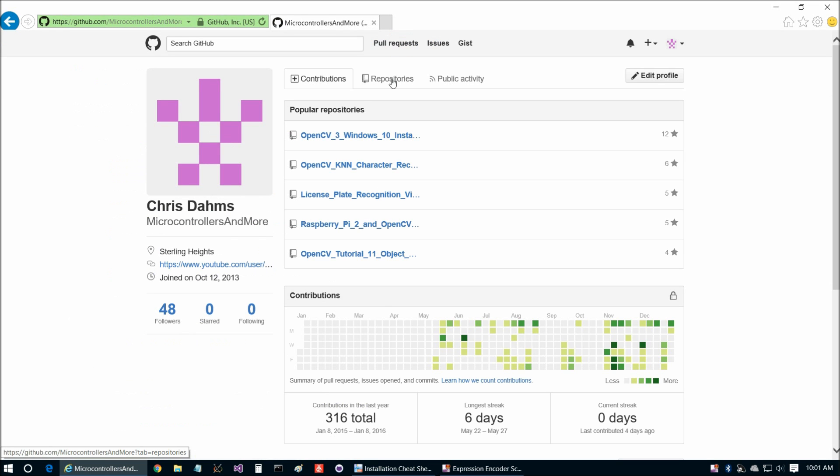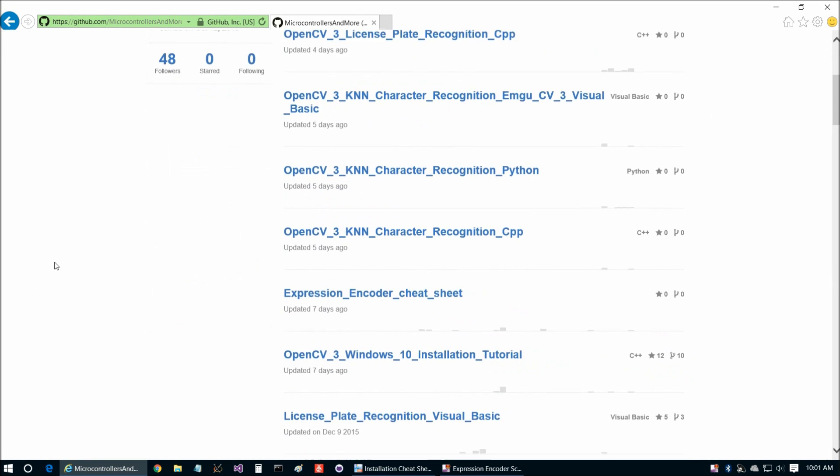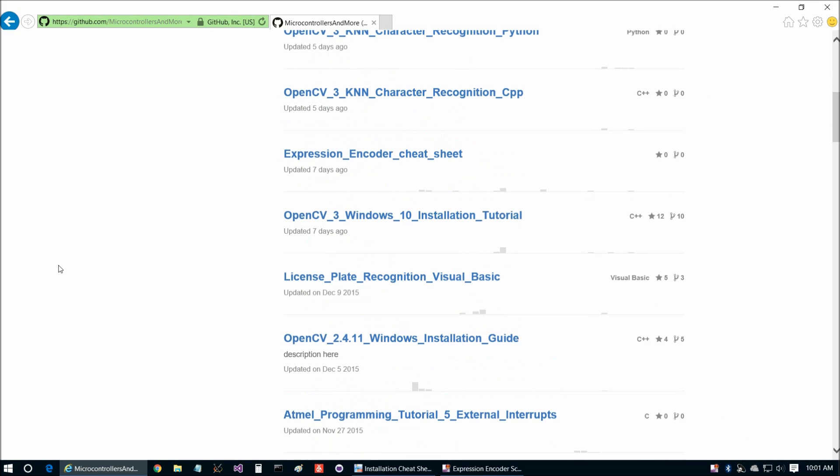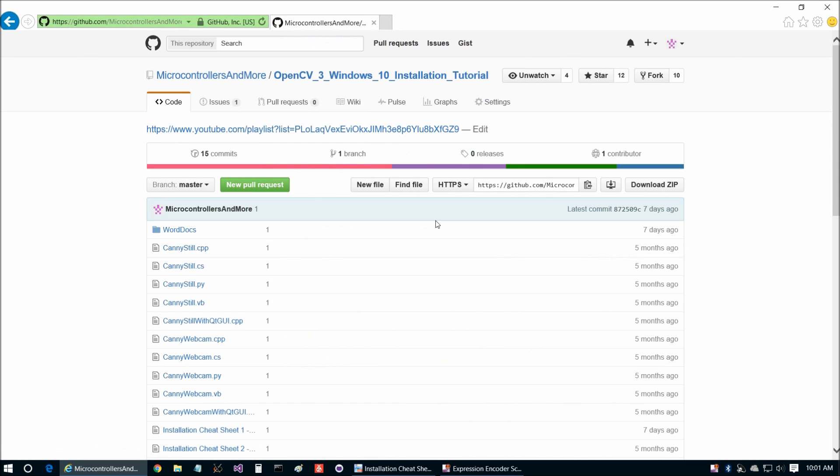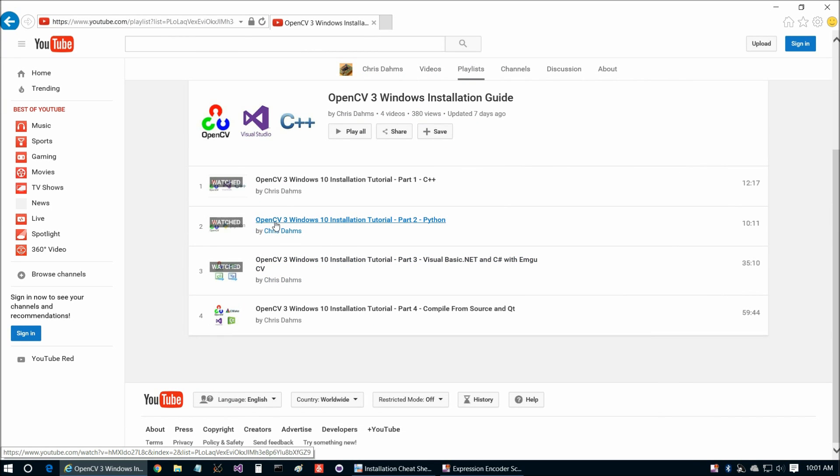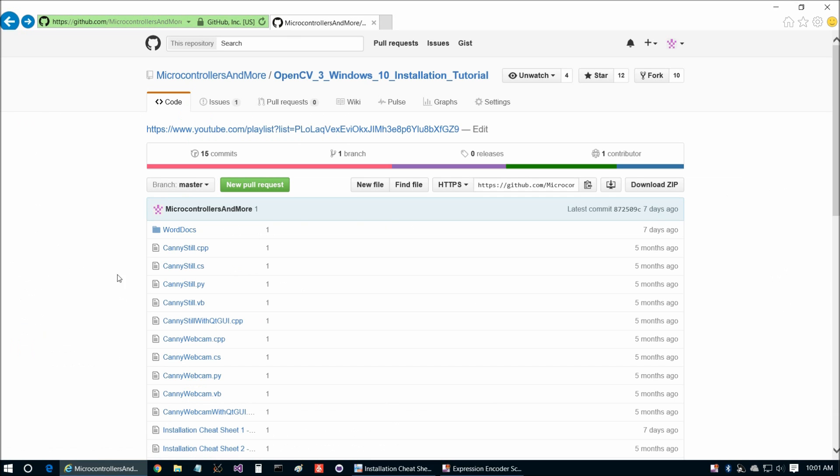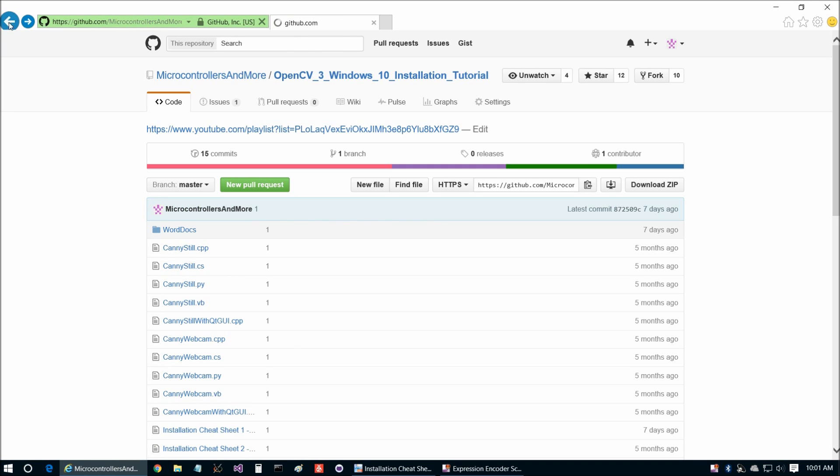And there are two prerequisites to this video today. The first is if we go to OpenCV3 Windows 10 Installation Tutorial and then you click on this playlist up here. I would definitely suggest viewing this video, OpenCV3 Windows 10 Installation Tutorial Part 2 Python, if you have not already. And that covers, of course, OpenCV installation configuration when using Python.